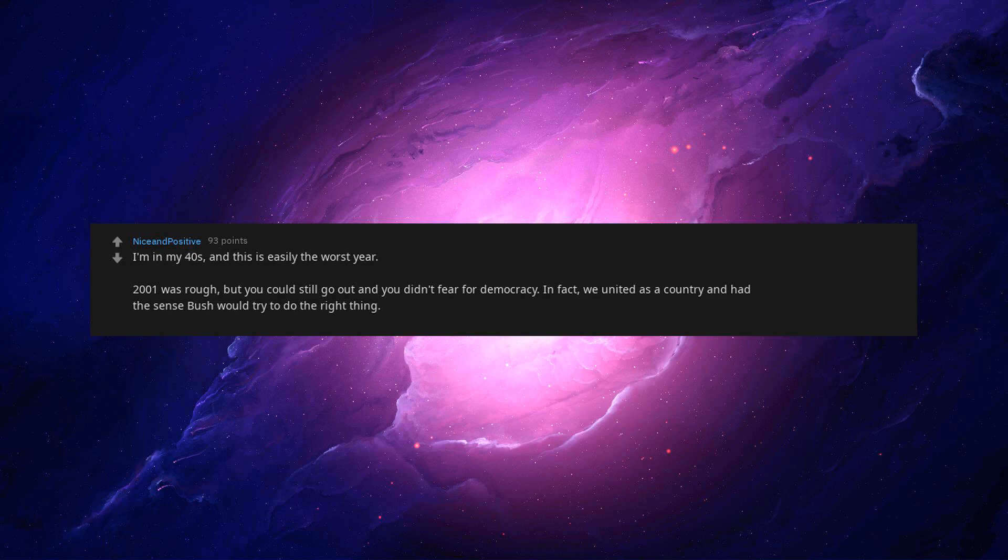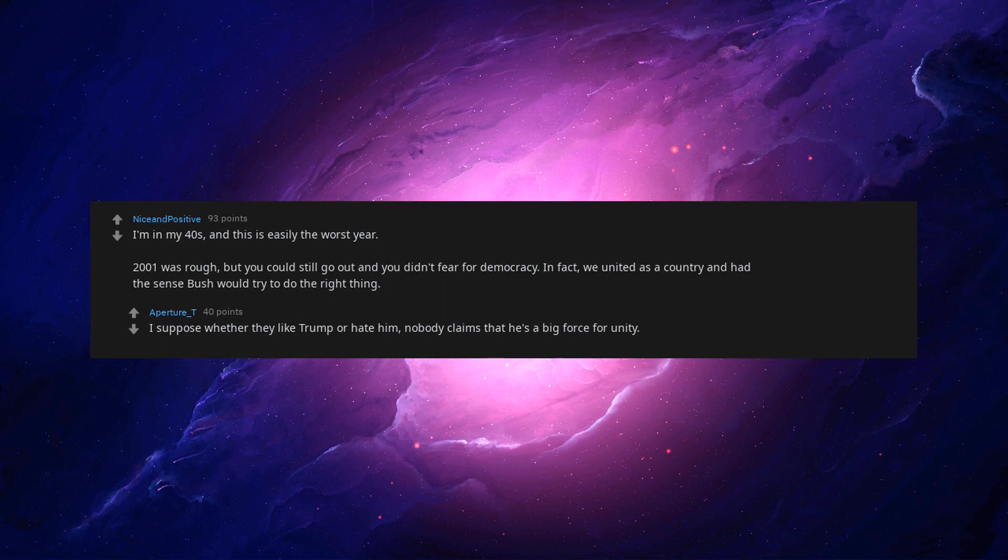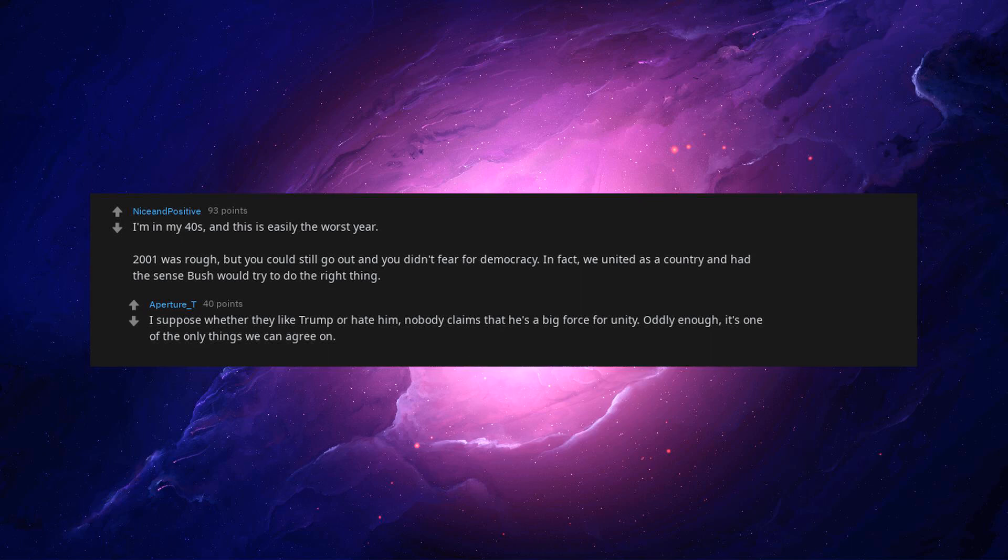I'm in my 40s and this is easily the worst year. 2001 was rough but you could still go out and you didn't fear for democracy. In fact, we united as a country and had the sense Bush would try to do the right thing. I suppose whether they like Trump or hate him, nobody claims that he's a big force for unity. Oddly enough, it's one of the only things we can agree on.